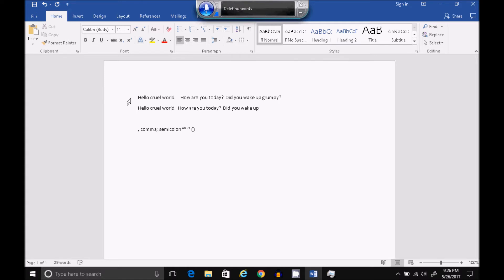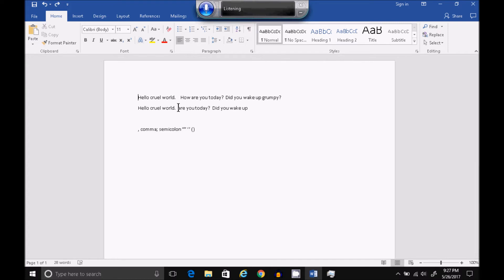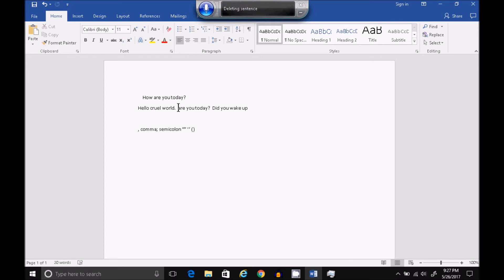Delete Word How. Two. OK. Go to Start of Document. Delete Next Sentence. Go to End of Paragraph. Delete Previous Sentence. Delete Next Paragraph. Delete Previous Paragraph.